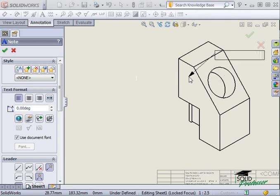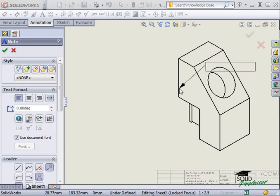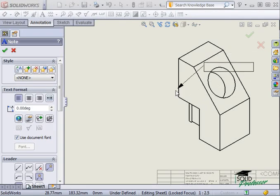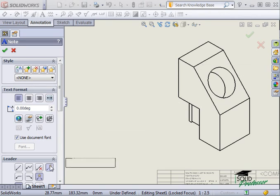As I move the pointer, notice that when I hover over the model, a leader will appear attaching the note to the part. The option responsible for this behavior is called Auto Leader.